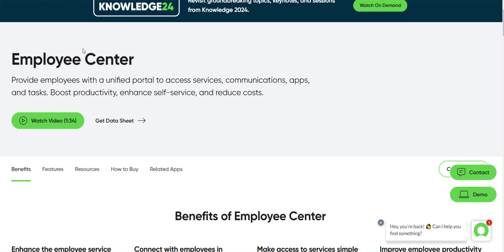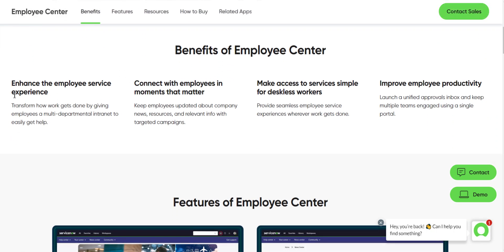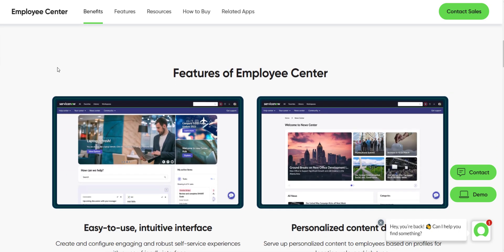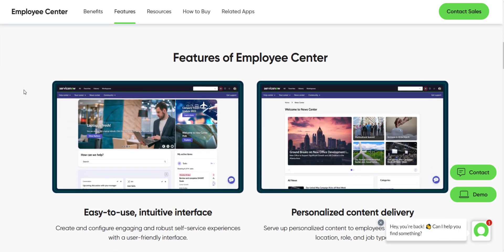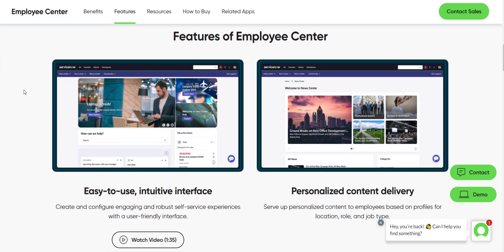ServiceNow describes the Employee Center as being able to provide employees with a unified portal to access services, communications, apps, and tasks, boost productivity, enhance self-service, and reduce costs. These are some of the benefits of the Employee Center. Here are some screenshots. I was actually at Knowledge ServiceNow's conference in Las Vegas earlier this year, and they were showing some of the different employee centers that different companies are using, like Paramount. They had a beautiful employee center. It was really nice. There was a lot of customizations in place, but it didn't even look anything like this.